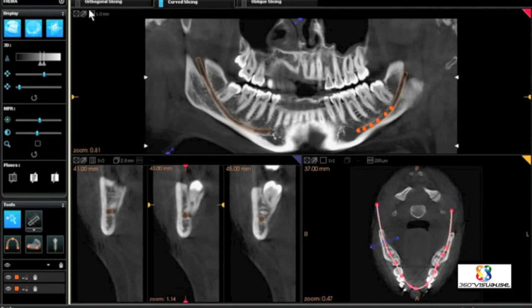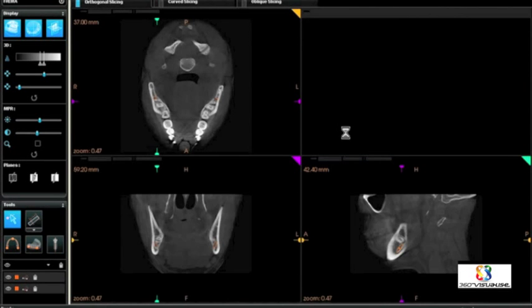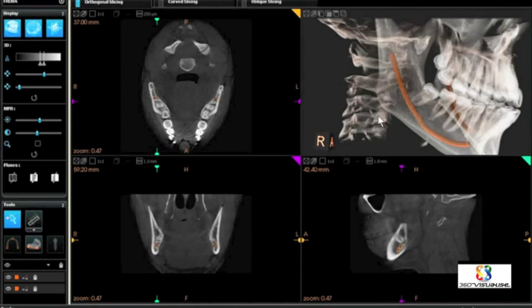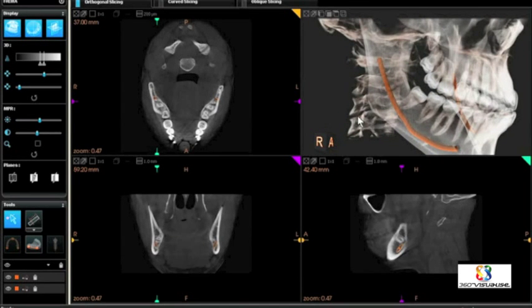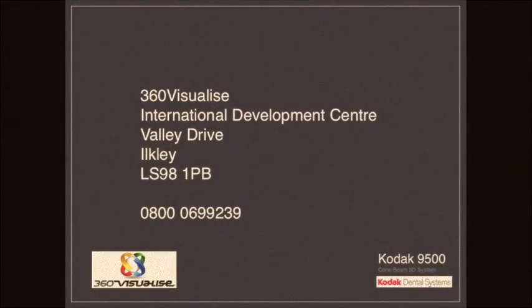At this point, we'll go back to the orthogonal slicing, which allows us to visualize the nerve canal in the three-dimensional volume. As you can see, the nerve canal is also clearly visible in the axial, coronal, and sagittal views. That concludes the short presentation on this particular patient and how three-dimensional imaging really helps to better visualize the patient. Thank you.